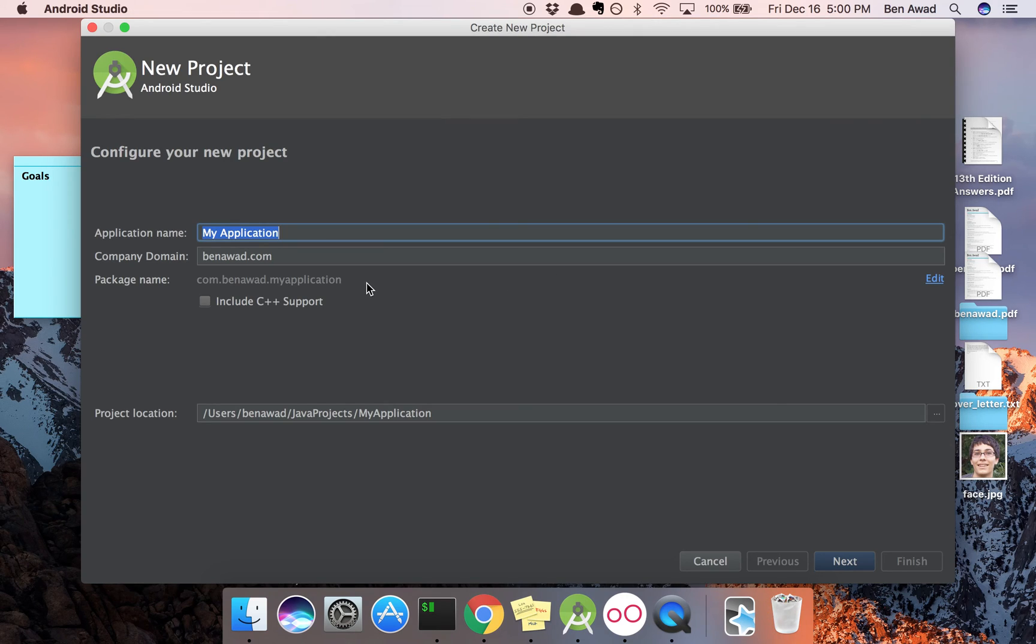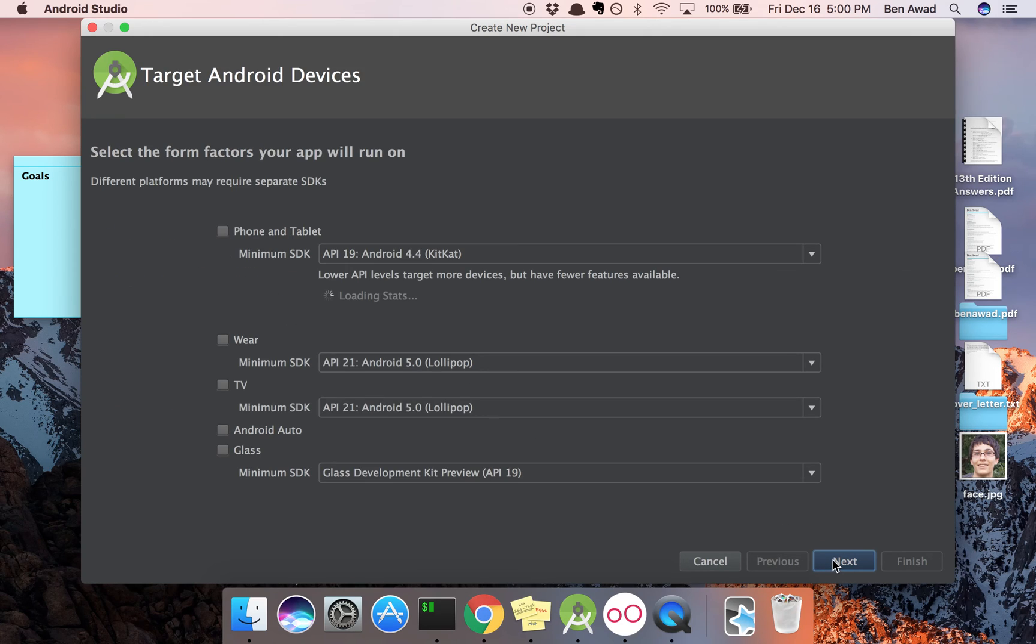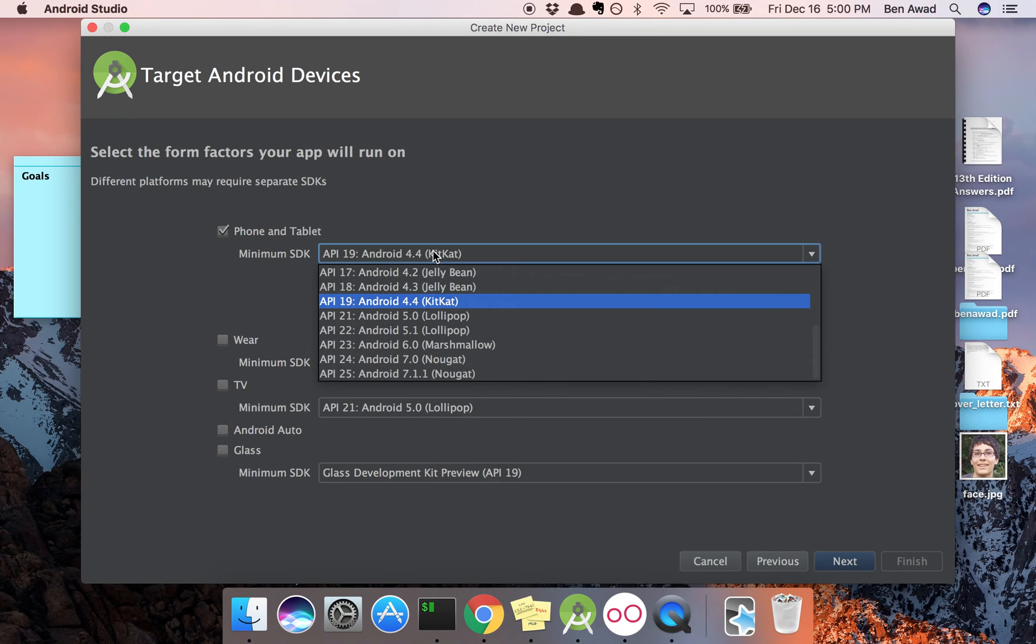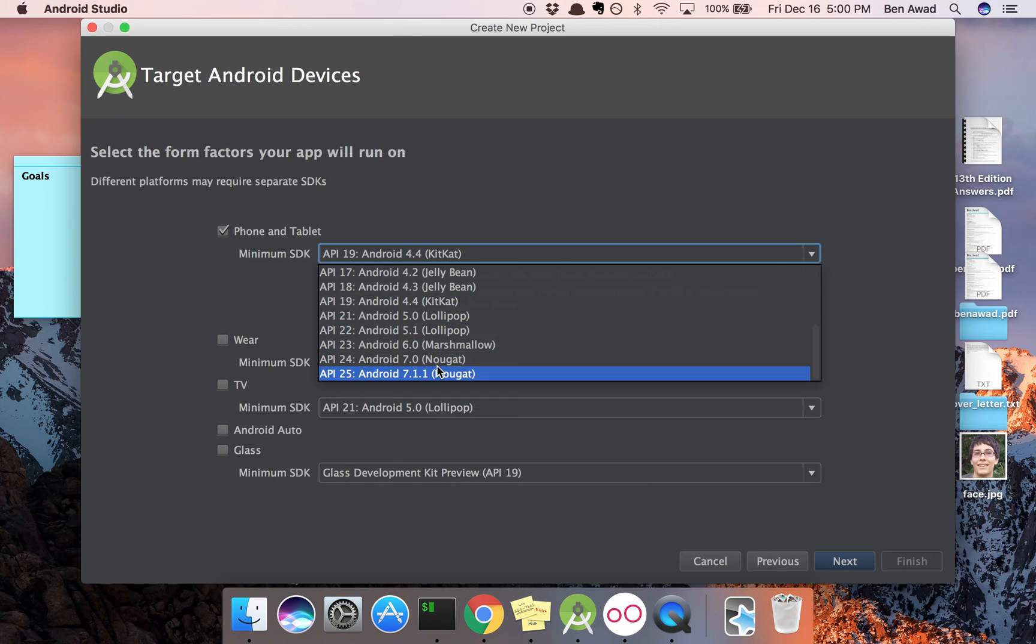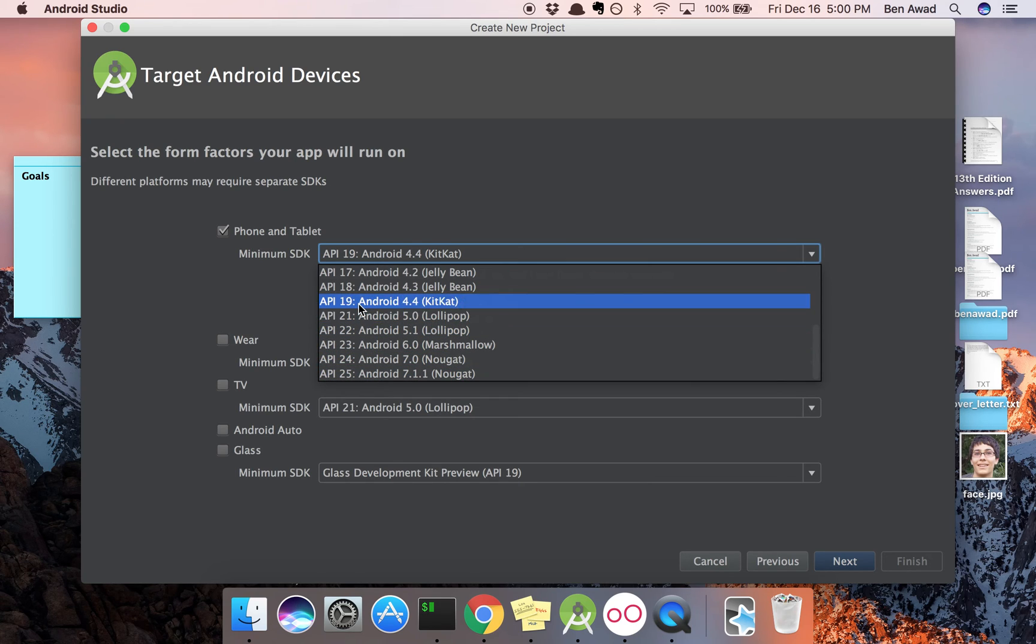So I'm going to call mine munchie2 and then just set your company domain to your name. Mine's beenawaw.com and then go next. I'm going to do API 19. This gets most devices.